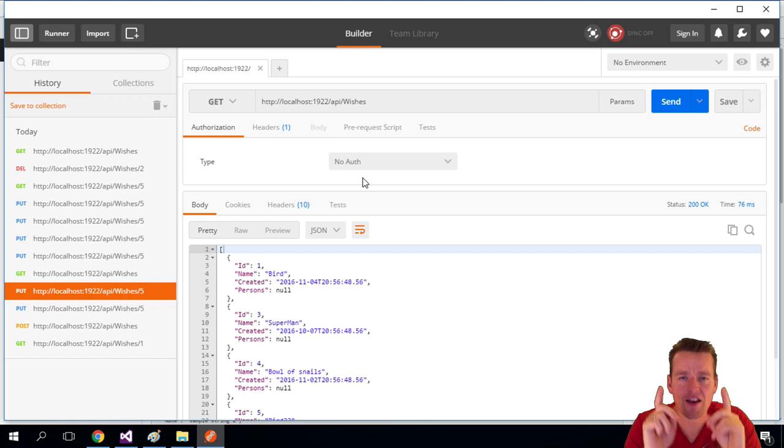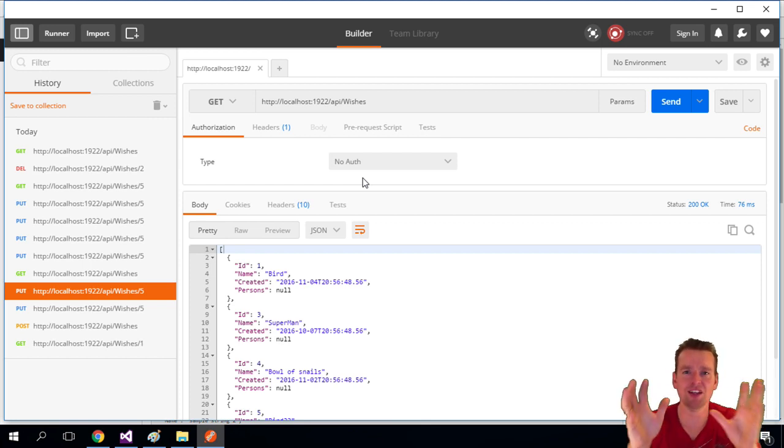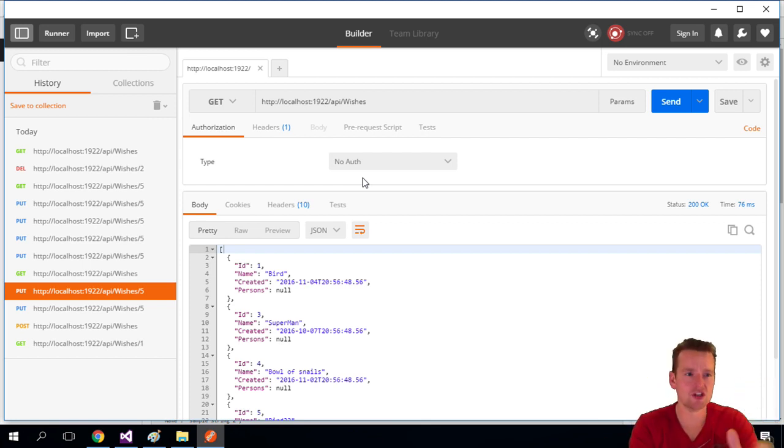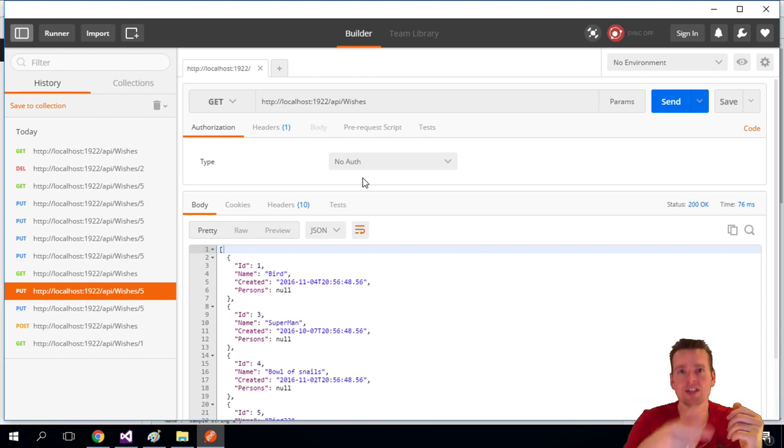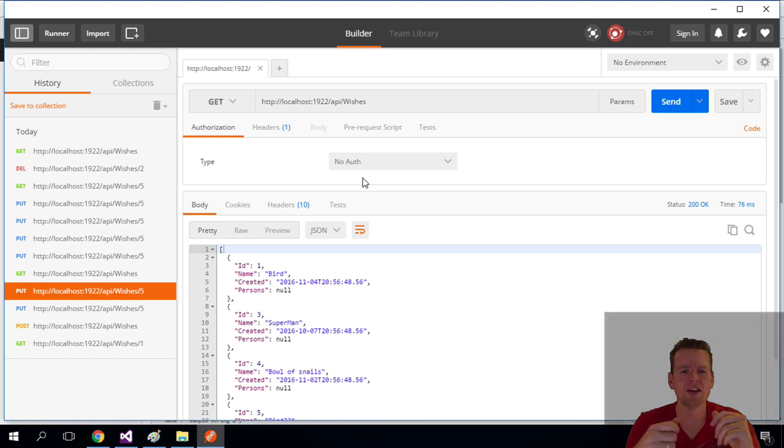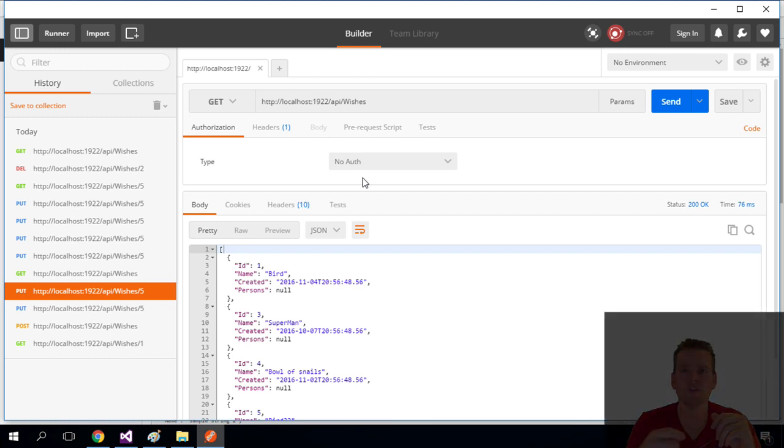And I think that's very powerful instead of building an entire UI to test stuff. Just having a tool like this that can very quickly just test your APIs. See you in the next lesson, I'll just try and dive into some of the things in the controller. Have fun.